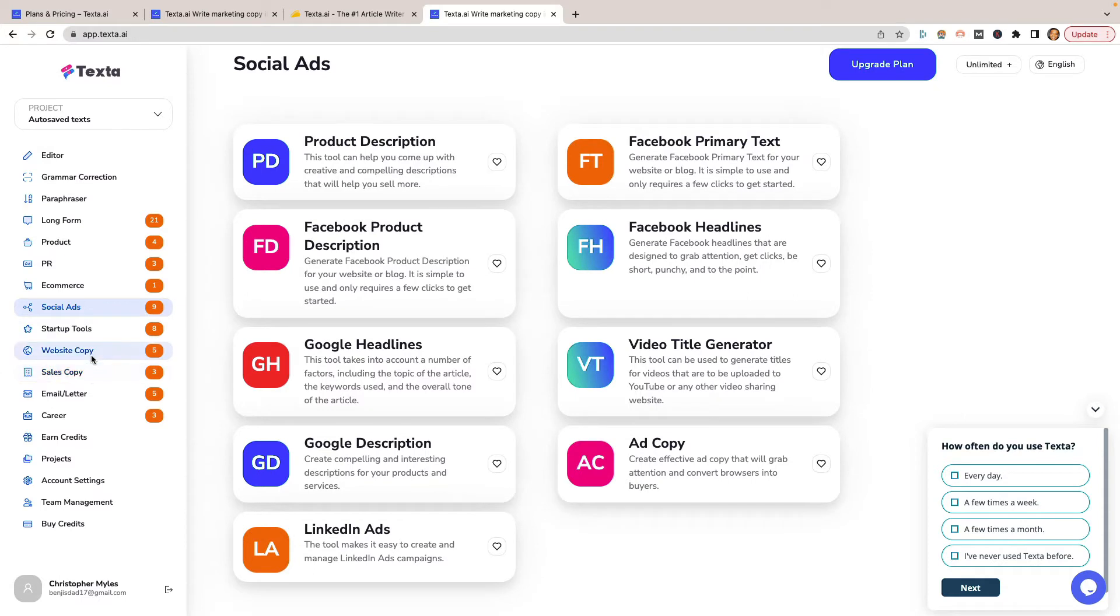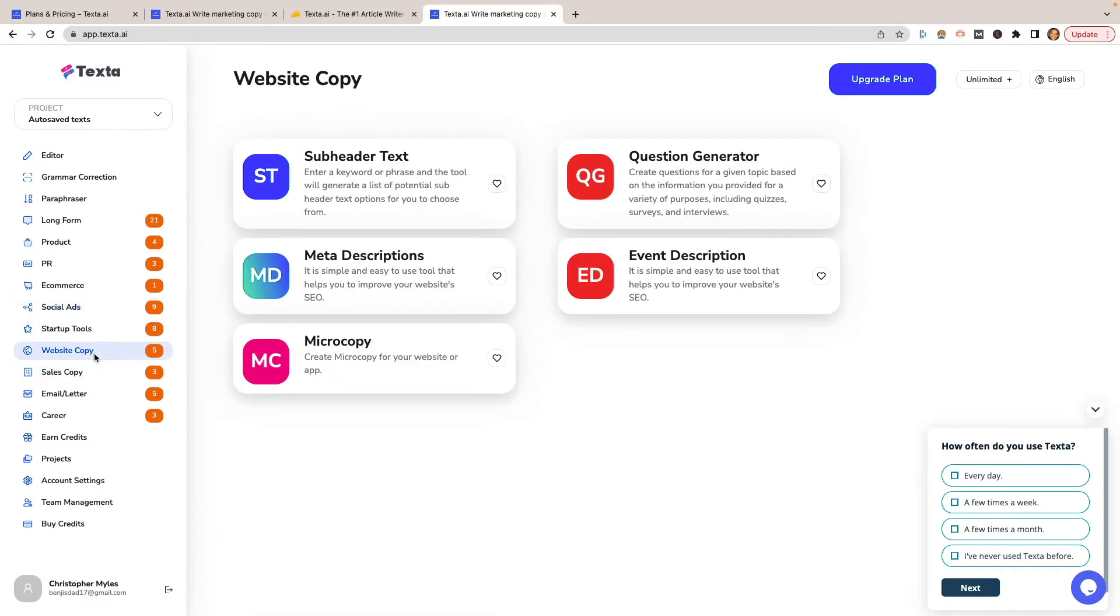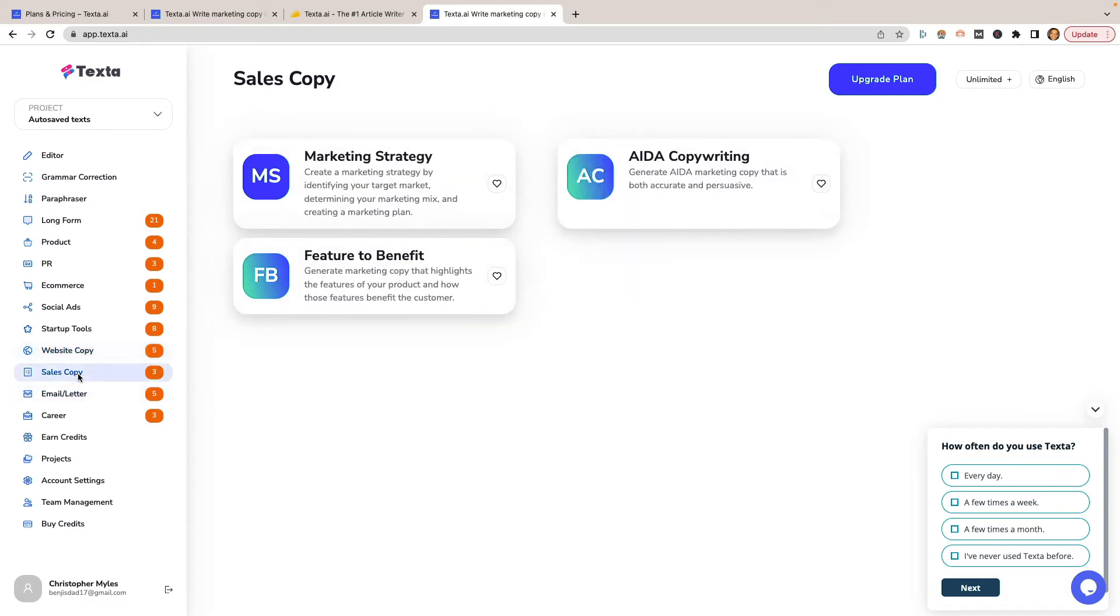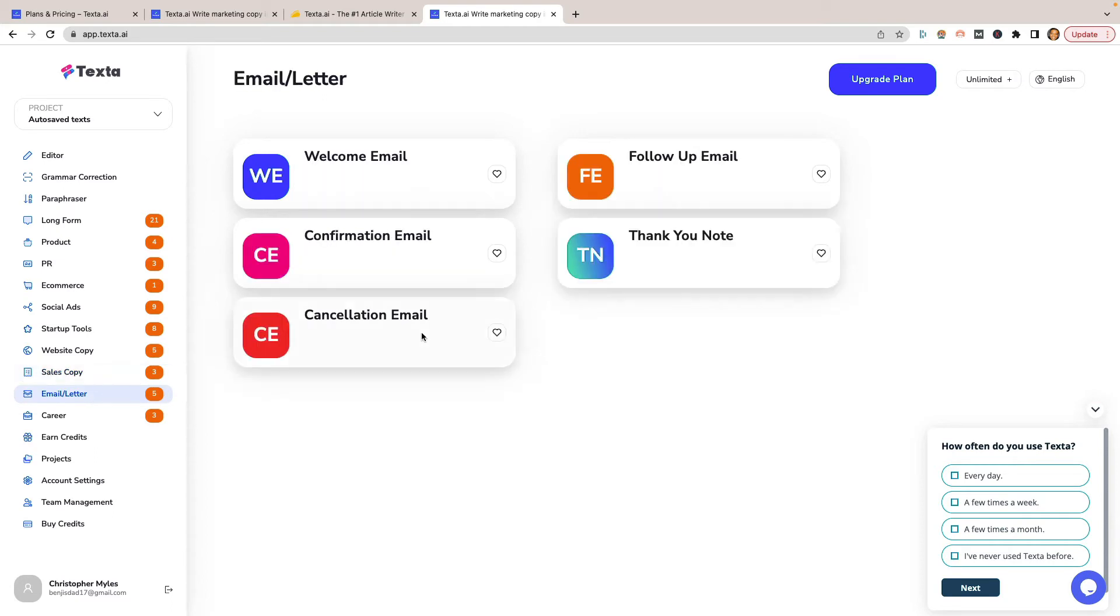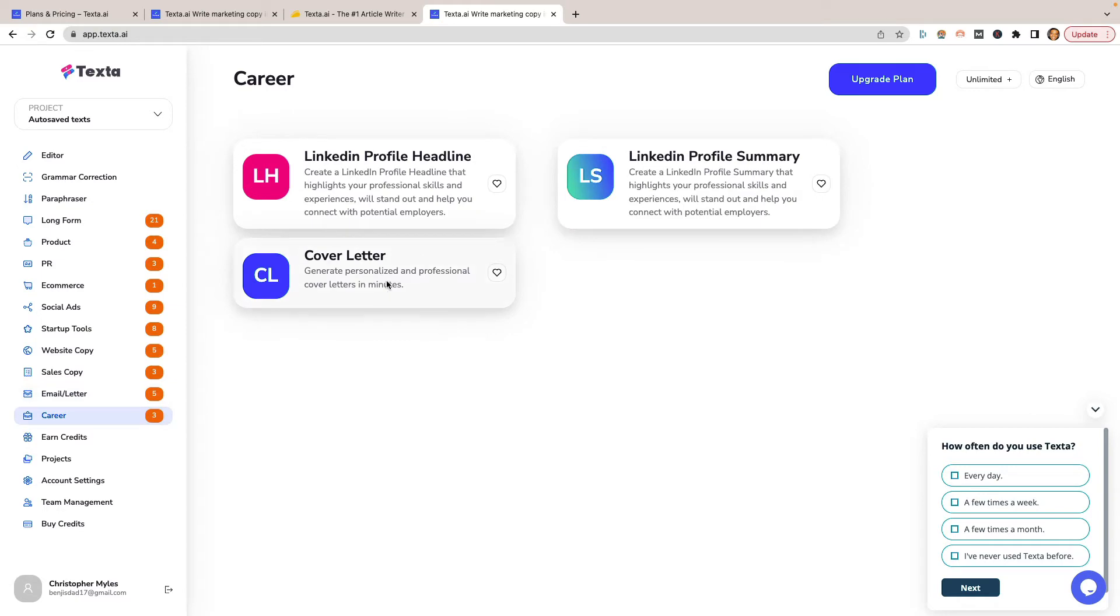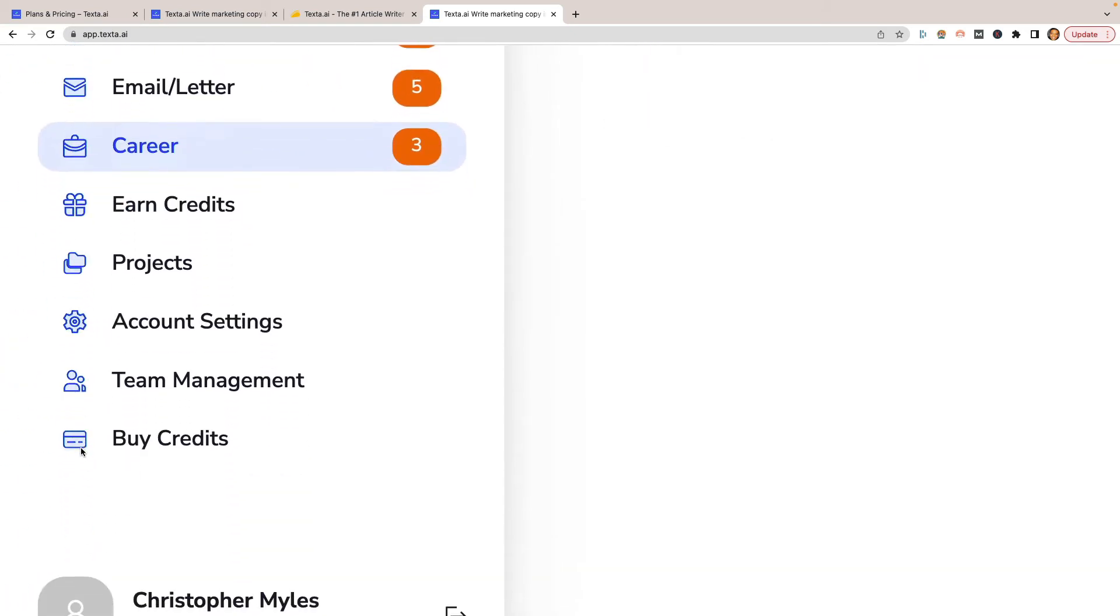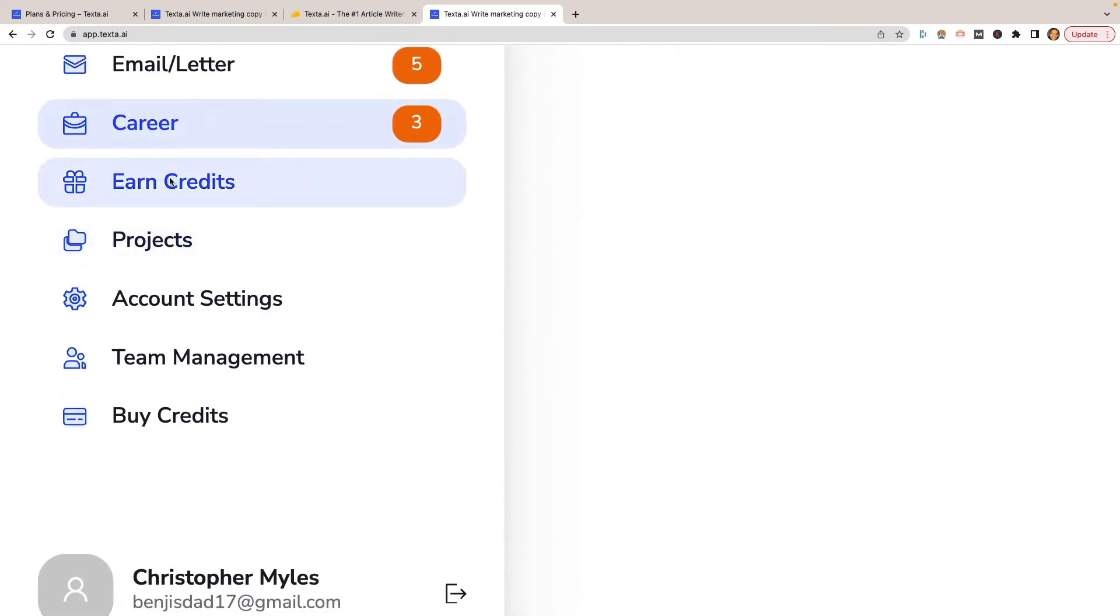Let's see what we have next. We have sales copy, website copy. We have subheader text, question generator, meta descriptions, sales copy feature to benefit marketing strategy. Create a marketing strategy by identifying your target market. All right, it's not too bad. Email letter - I would use this a lot as well because I do a lot of emails. And then careers. You can do cover letters, LinkedIn profile summaries. On the bottom left here, we do have other things such as earn credits, projects, team management, and then buy additional credits.